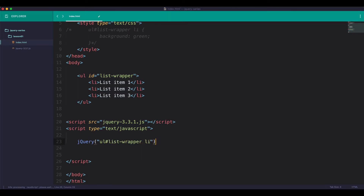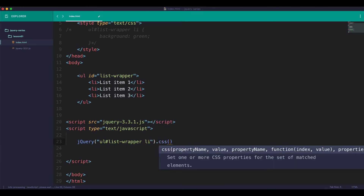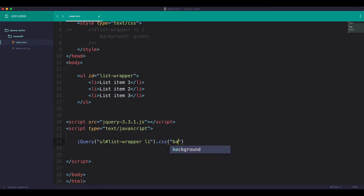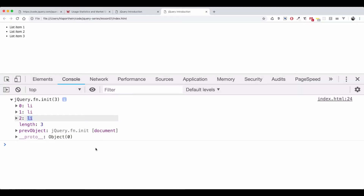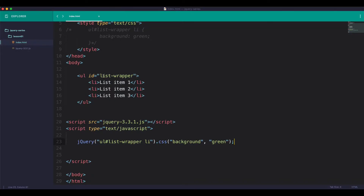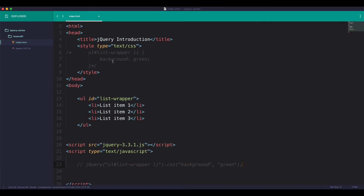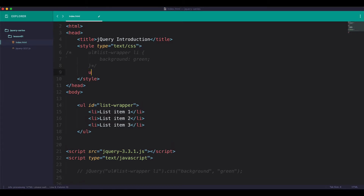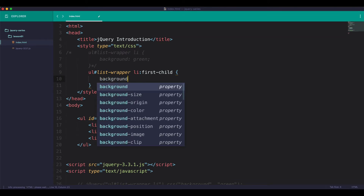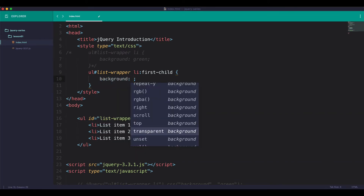So now we're going to show you how to use CSS. CSS background. So now we're going to show you how to use CSS — UI, List, Wrapper, Airline. First, we're going to show you how to use CSS background: orange.